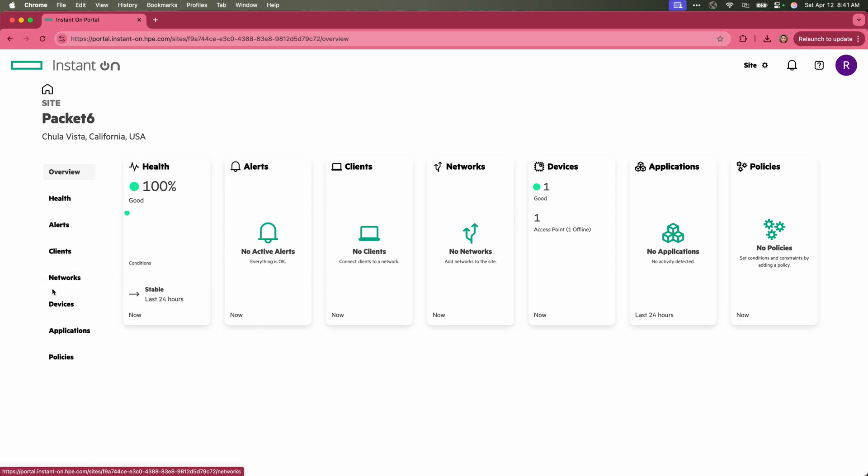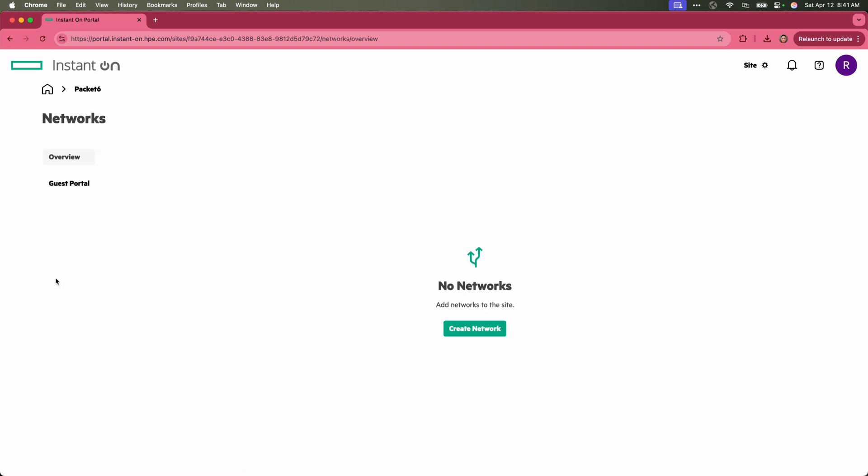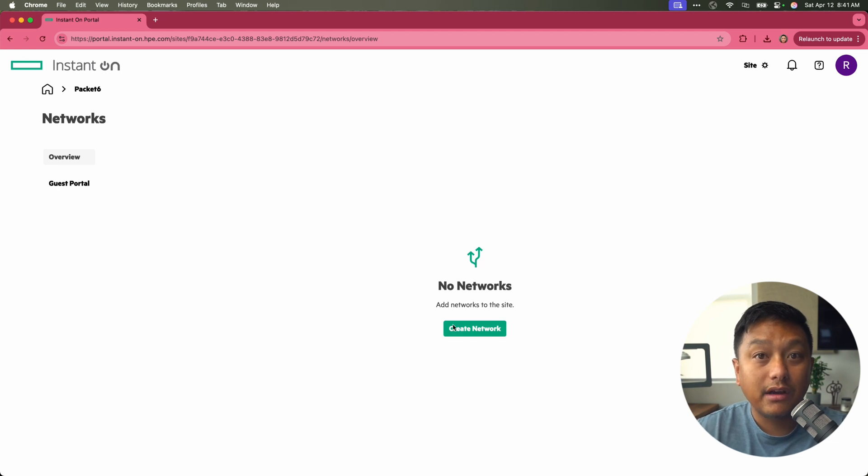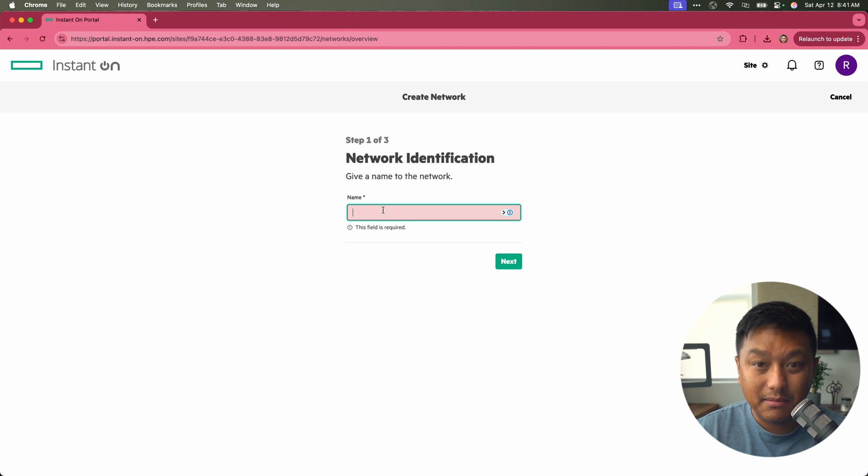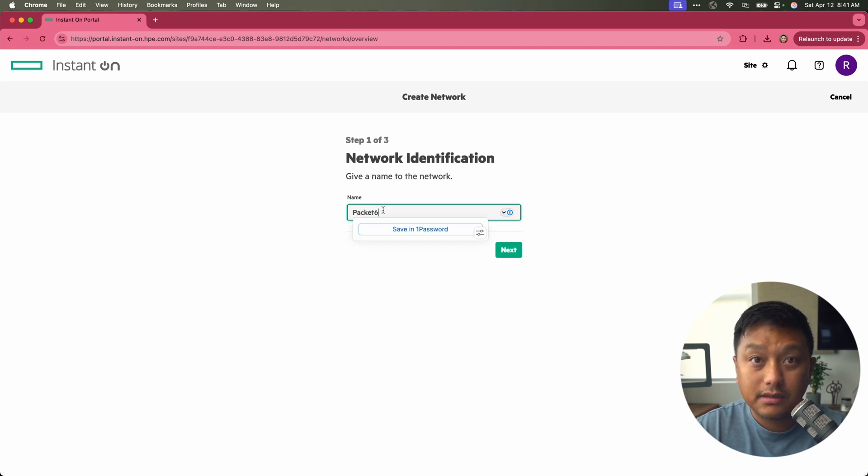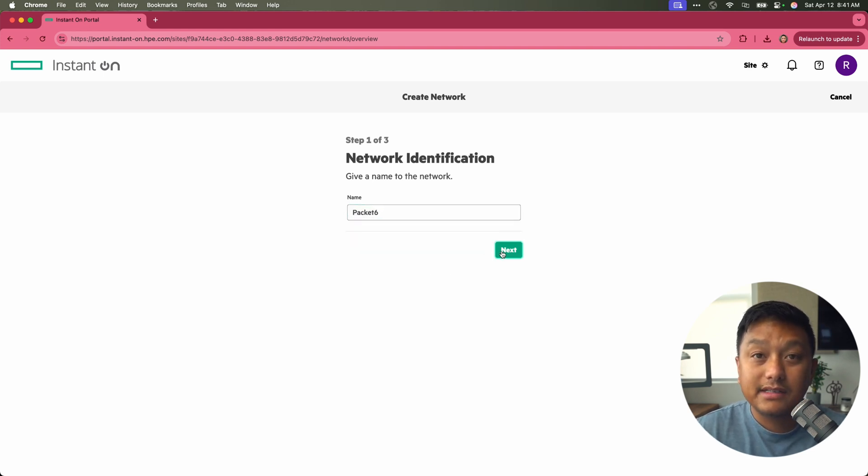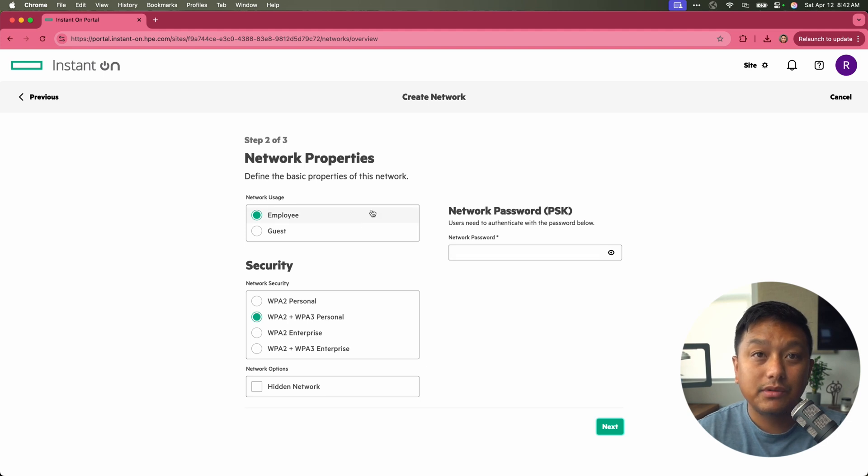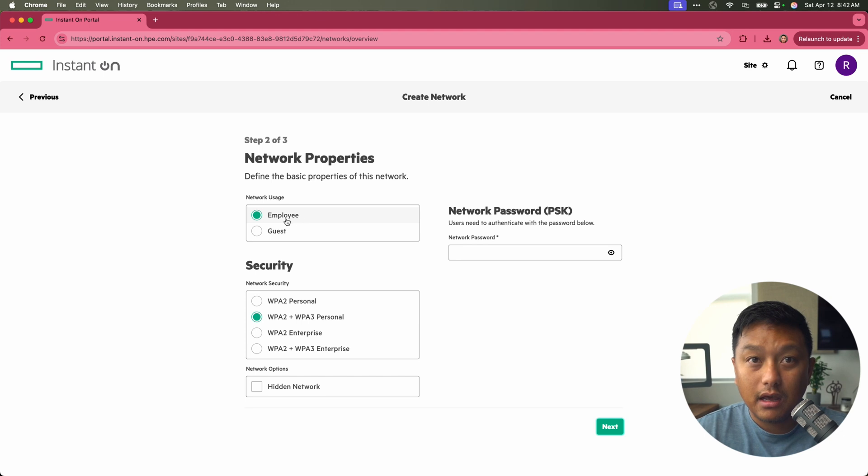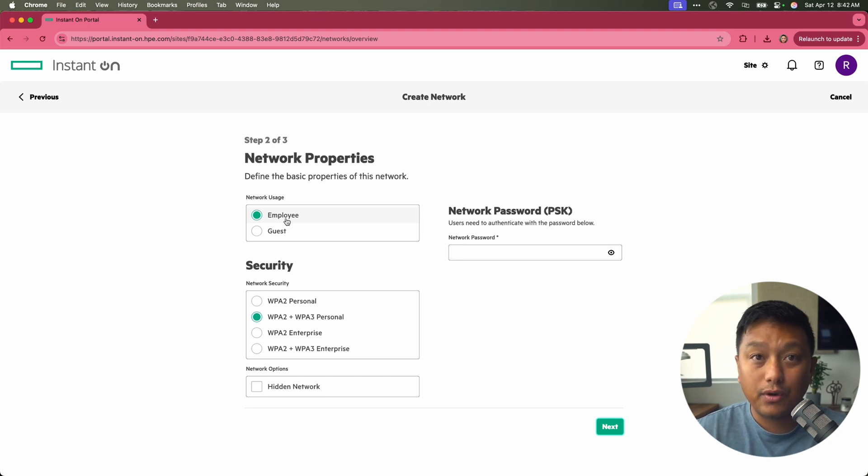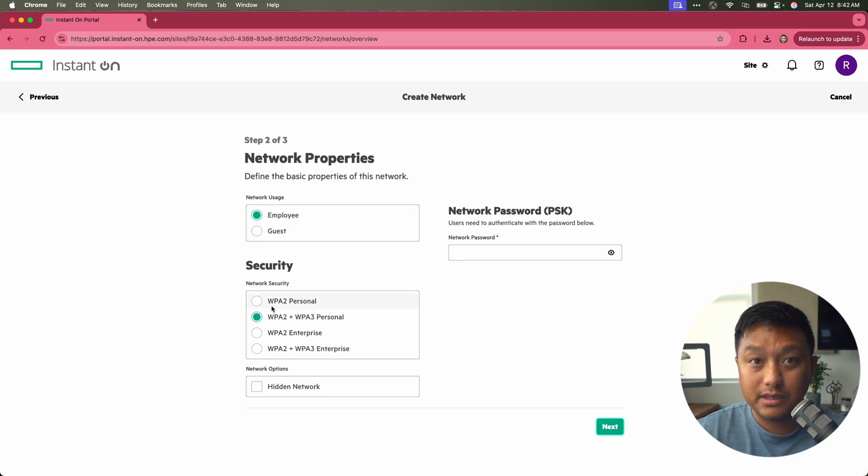What I want to do is set up a network. I'll click on networks on the left side. Then we will go ahead and click on create network. From there, we will give our network a name. I'm going to call it packet six. Then we'll click on next. We'll set up our network properties for this network. What kind of network is it? Is it for your employees or for your guests? For this initial setup, it's for the employees.